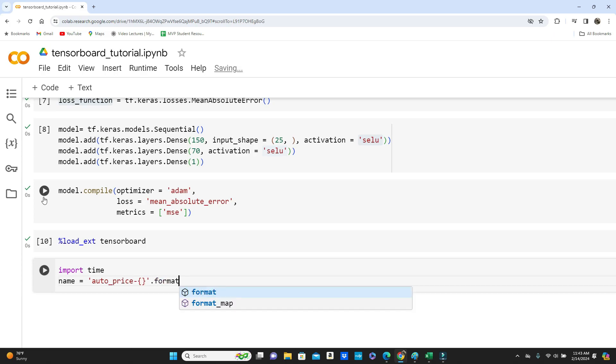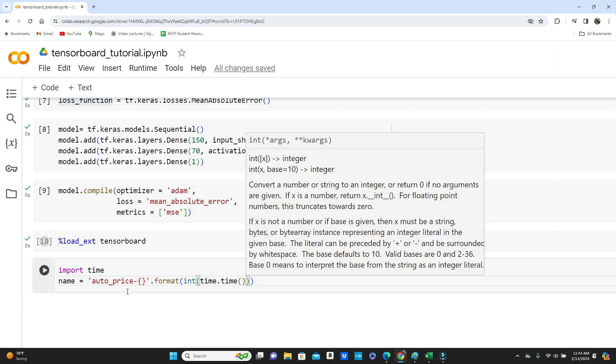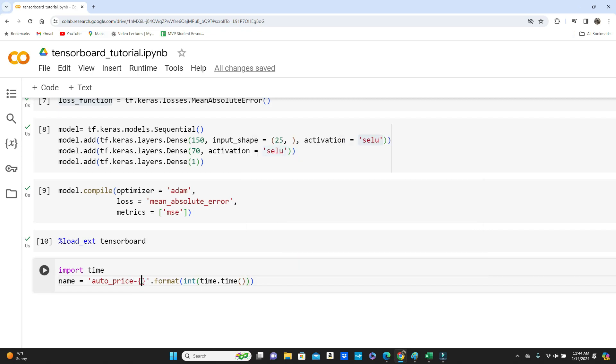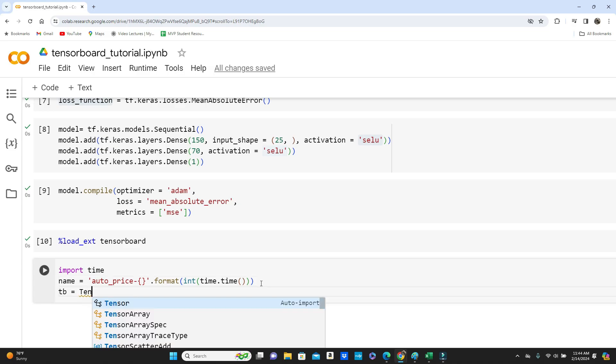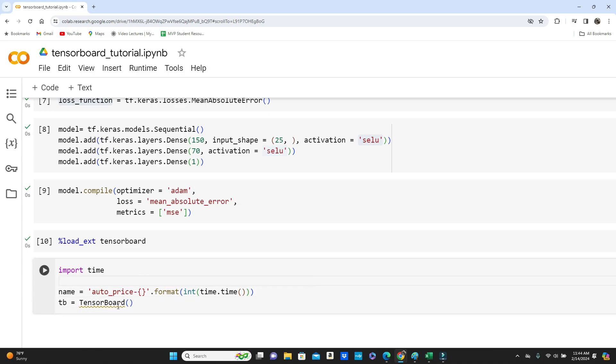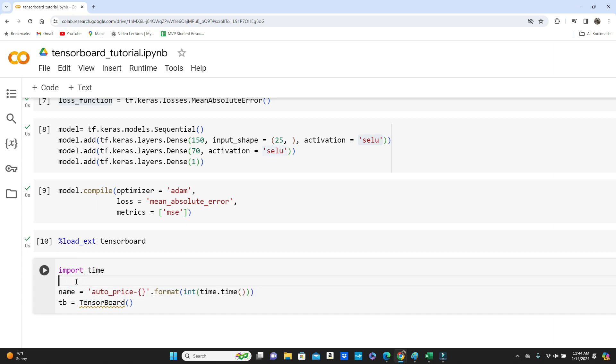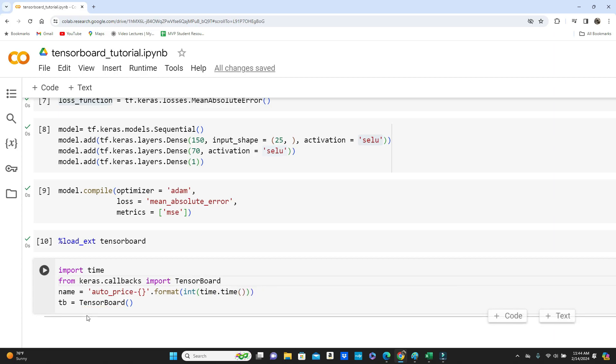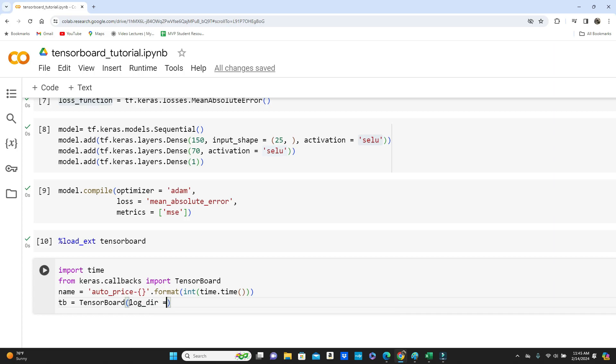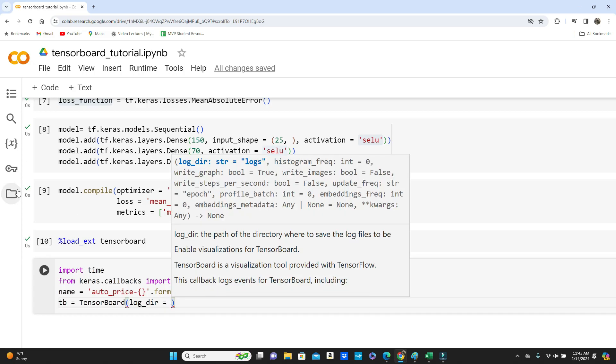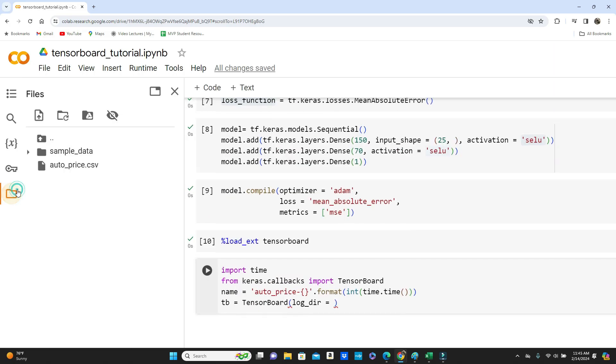Okay, so auto price the name and then it will include a time when the model is training. TensorBoard, it gives you this underline simply because I didn't import. So from keras.callbacks import TensorBoard.